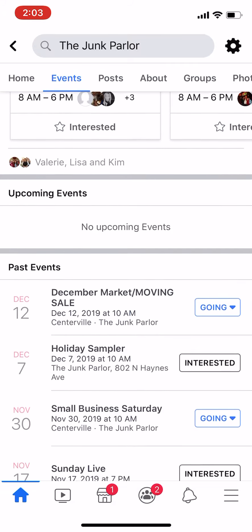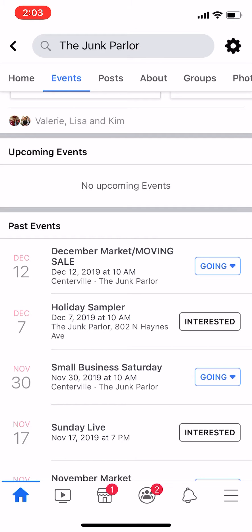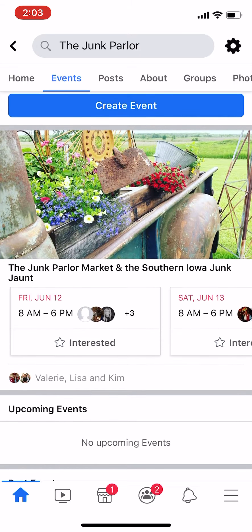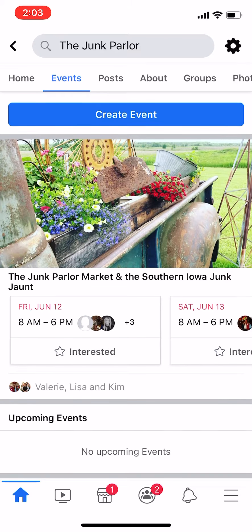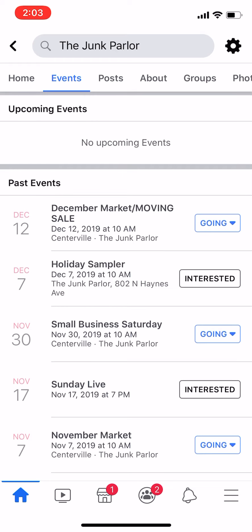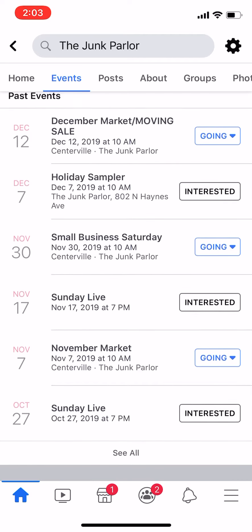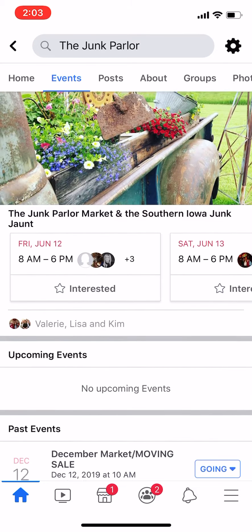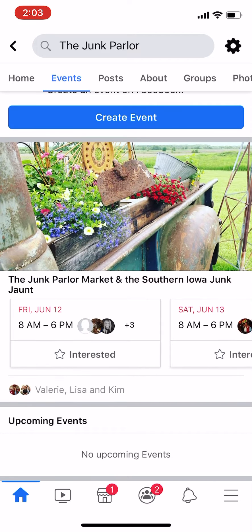You're not going to see a 'create event' option — I can only see that because this is my page. You can see here we've got upcoming events, which it says none, but that's not accurate because I actually have one showing up at the top. You can also see past events — all the events that I've had scheduled in the past.